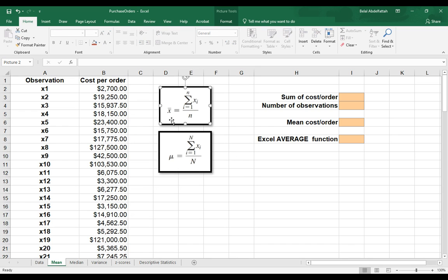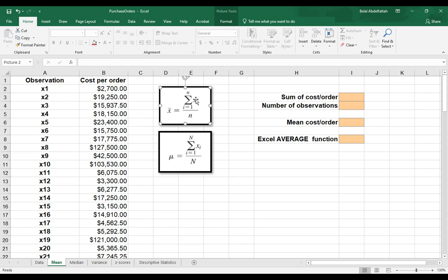If we focus on this first one, we have X bar, which means a sample mean equals, and we have sigma and X. This is what we use to represent the sum of.